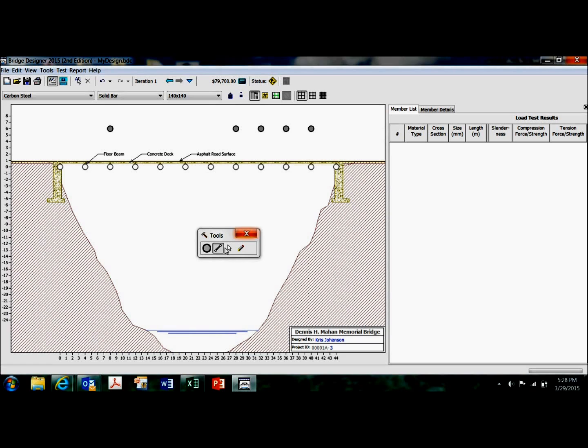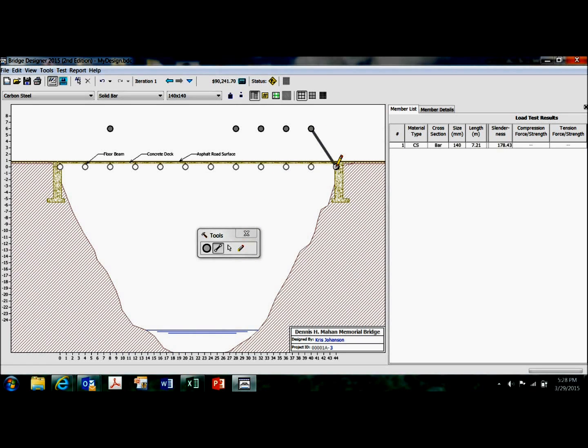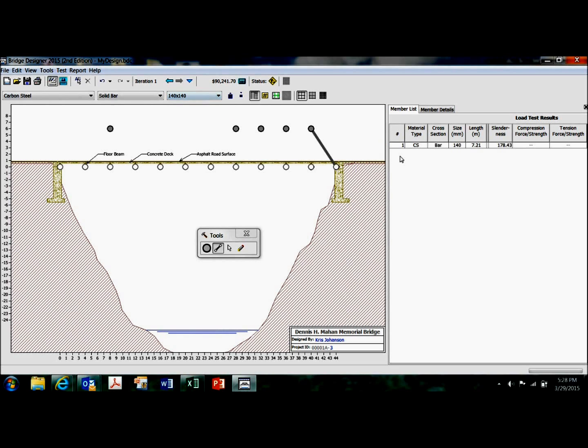To draw the actual joints, or the actual members, just go like that. Now, that's a solid bar of carbon steel, 140 millimeters in cross-section. And so, what's that? About a little bit less than six inches, I guess.